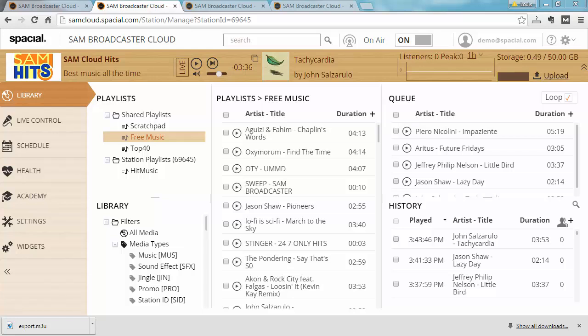Now that you better understand what the difference is between a shared playlist and a per station playlist, let's go over some of the reasons why you would want to organize your music into playlists.